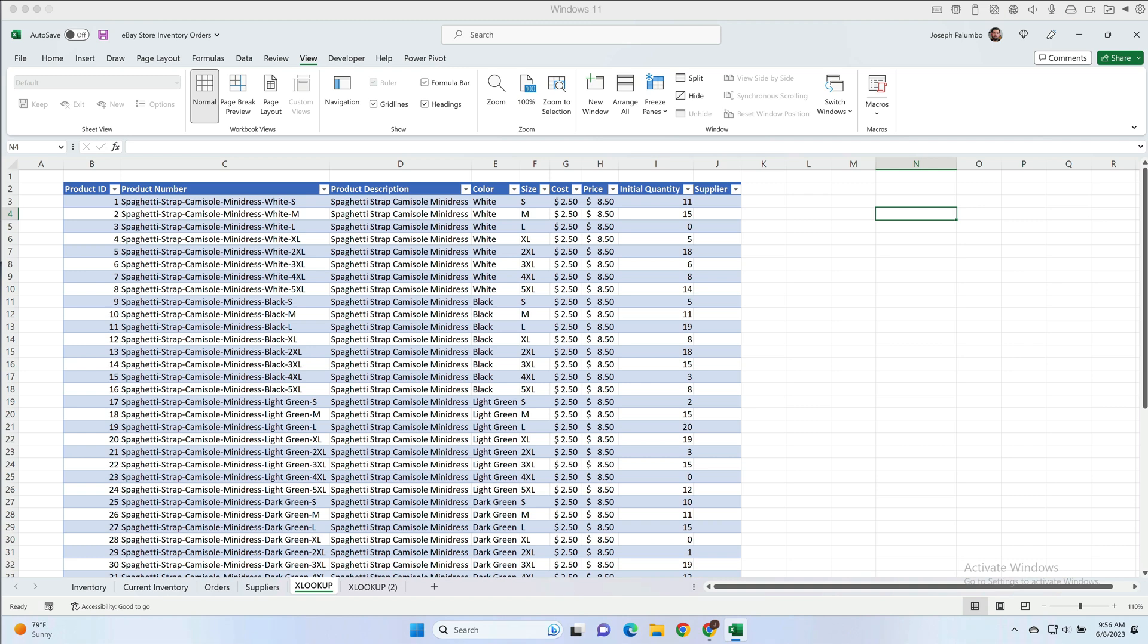Now of course she can just filter the table, but there's a better way of doing that. We're going to use XLOOKUP to create a widget for her to quickly look up available inventory, but before we do that let's take a look at the basics of XLOOKUP.